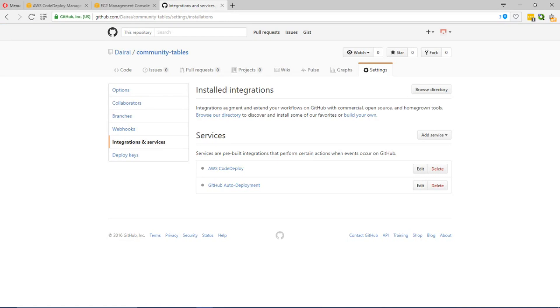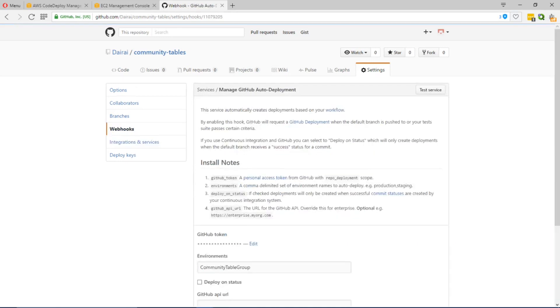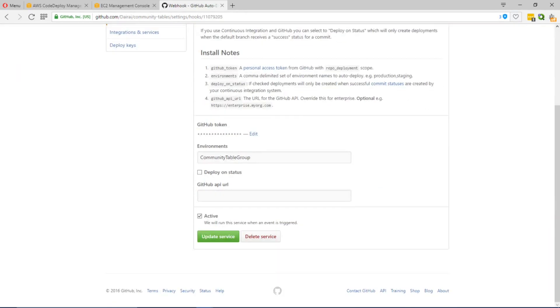The second configuration is the GitHub auto deployment. This is the service which monitors your repository and any time a commit occurs knows to call the AWS CodeDeploy service to start deployment.